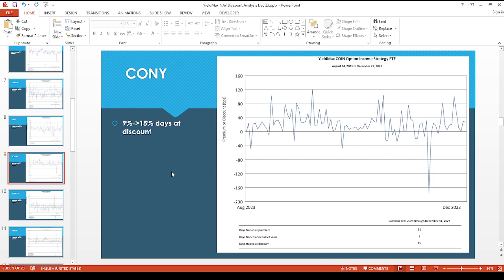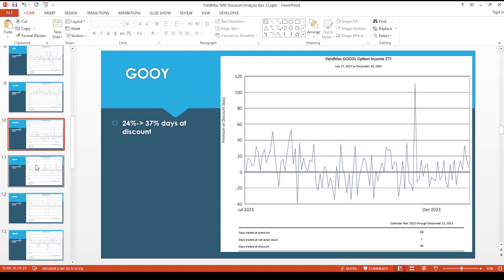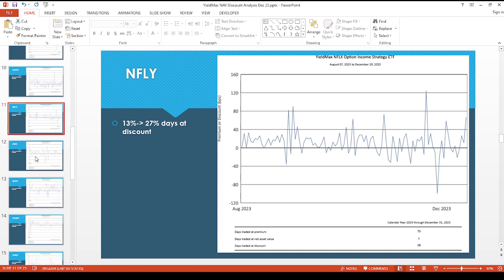CONY, this is actually surprising just because I think a lot of people have been pouring money into this, so went from 9 percent to 15 percent days at a discount, but I'm not sure how long that'll last. GUI went from 24 percent to 37 percent days at a discount. Netflix, the NFLI or NFLY whatever you want to pronounce this, 13 to 27 percent.